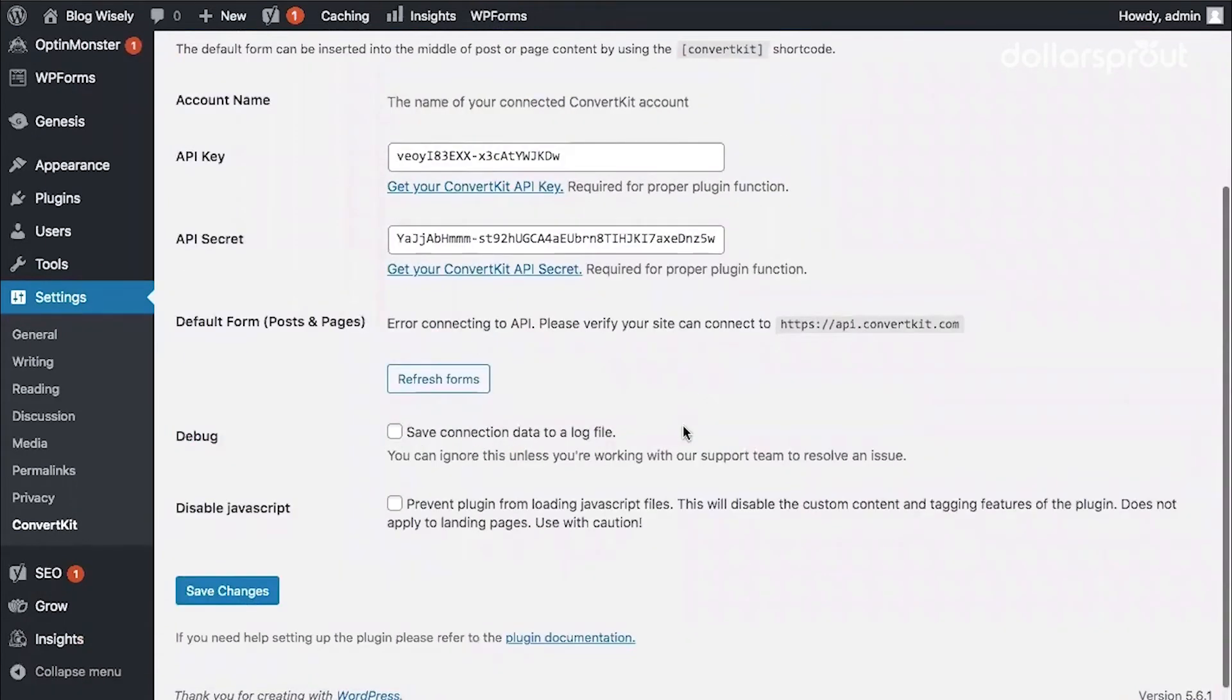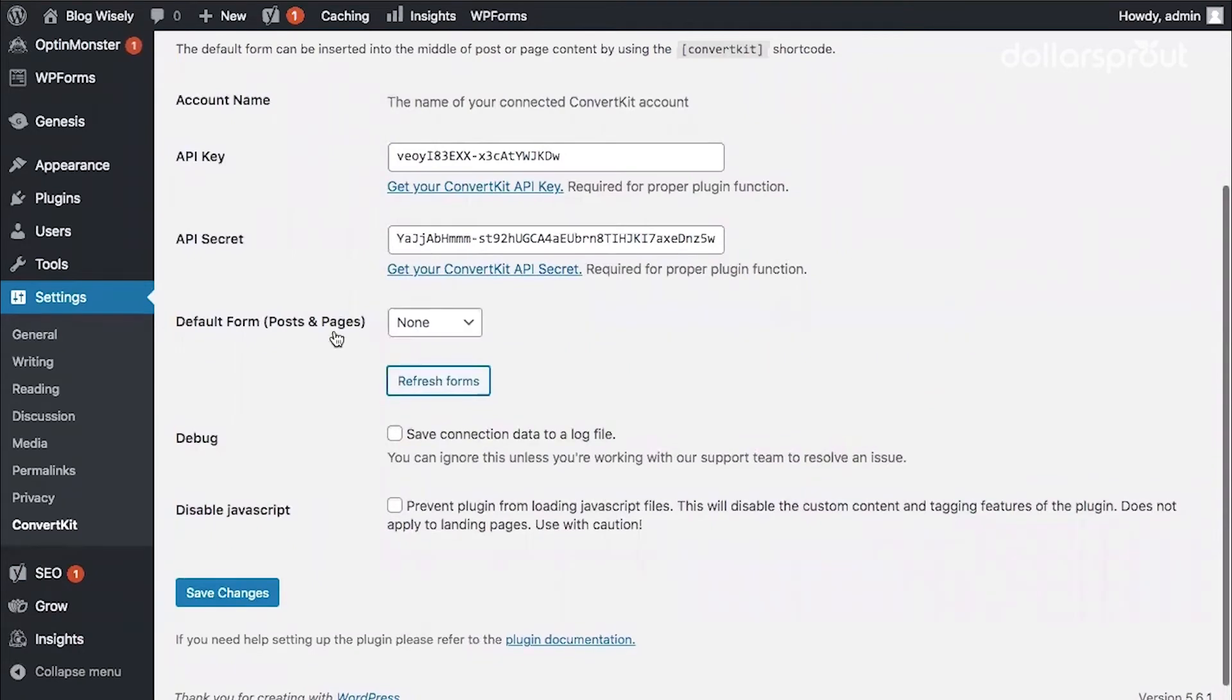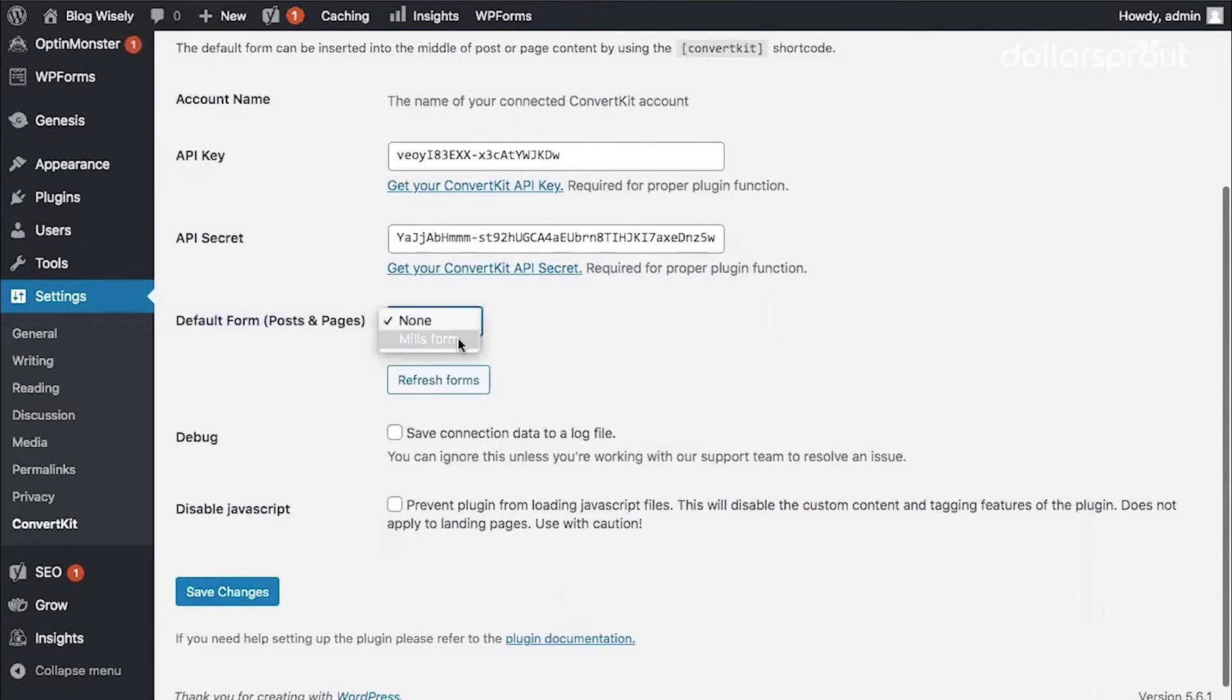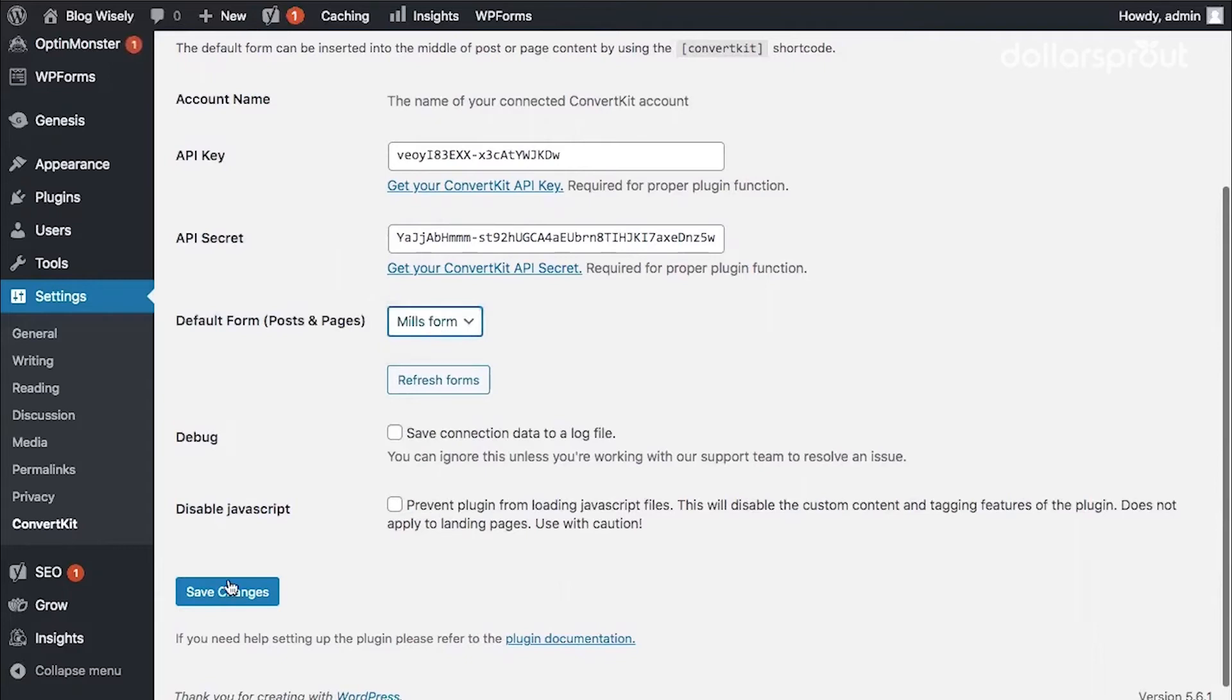Once those are saved, click refresh forms. And you can see now you have a box beside your default form for posts and pages. Click that drop down and you can see the form that we created earlier. I'm going to save those changes.